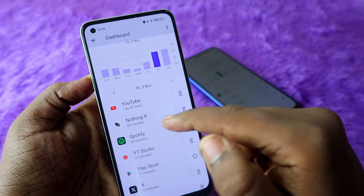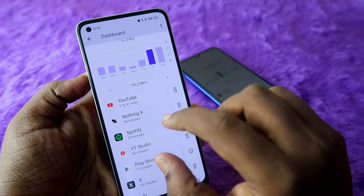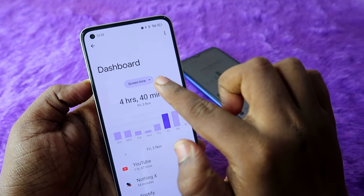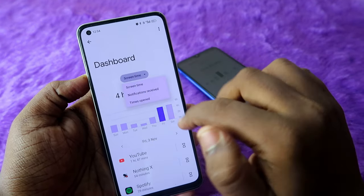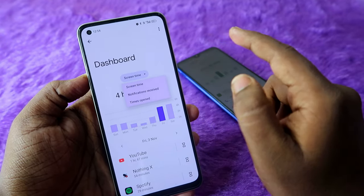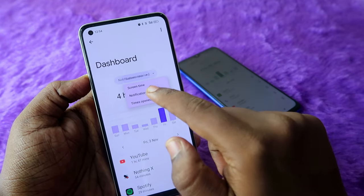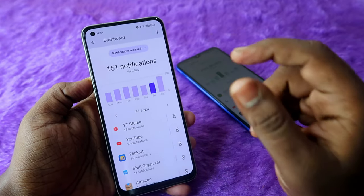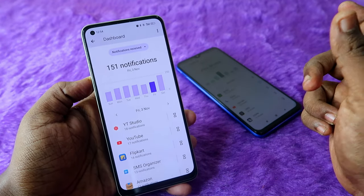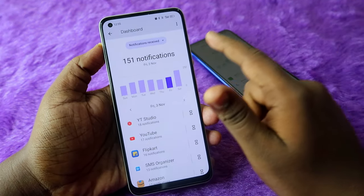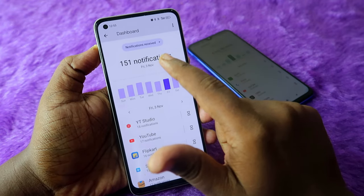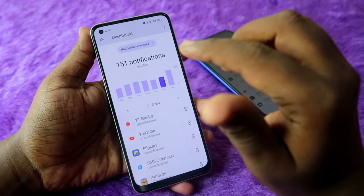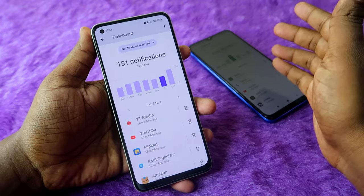I used YouTube more than any other application. At the top, there is also a Screen Time option, and once you click on Notifications Received, you can find out which apps got the most notifications on that date, along with the total number of notifications received.